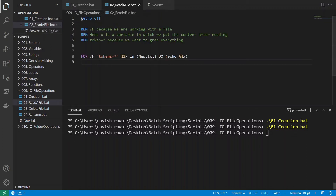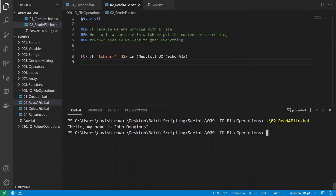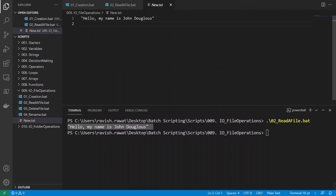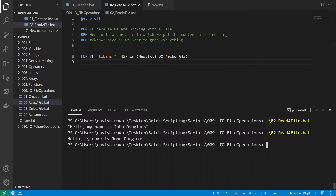Let's run it — CLS, then run program 02, and you can see whatever was in the file is printed. Even after removing the quotes and saving, the content is still printed correctly. That's how easy reading a file is.